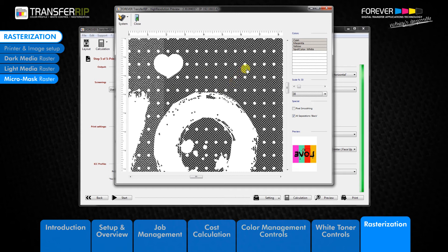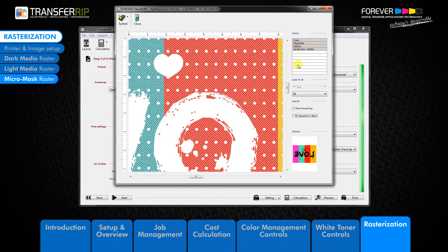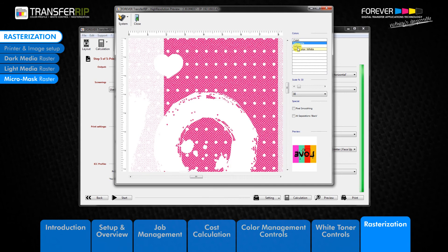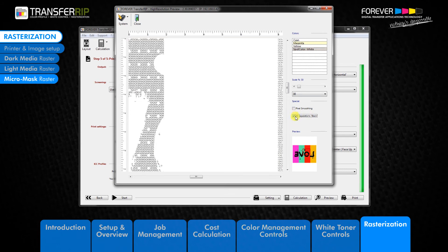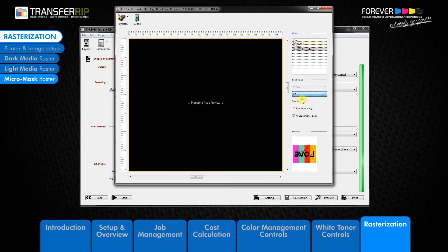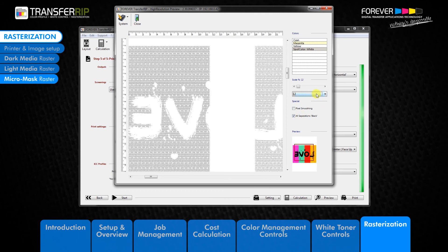The pixel smoothing tool simply smooths the pixels in the preview window. The last option is the colour selection preview, which allows you to preview each individual colour that will be printed with your image — for example cyan, magenta, yellow, or white. Remember, when viewing the white layer you will need to use the all separations black option, as the preview window displays your image on a white background and we cannot see white on a white background.